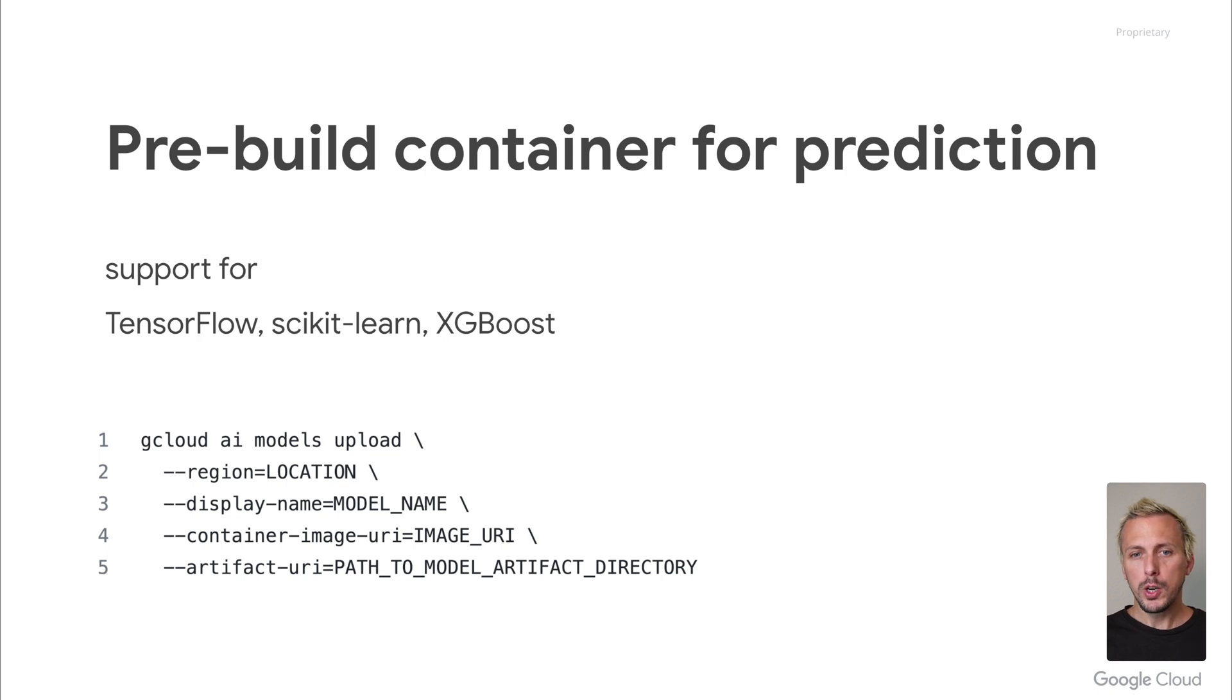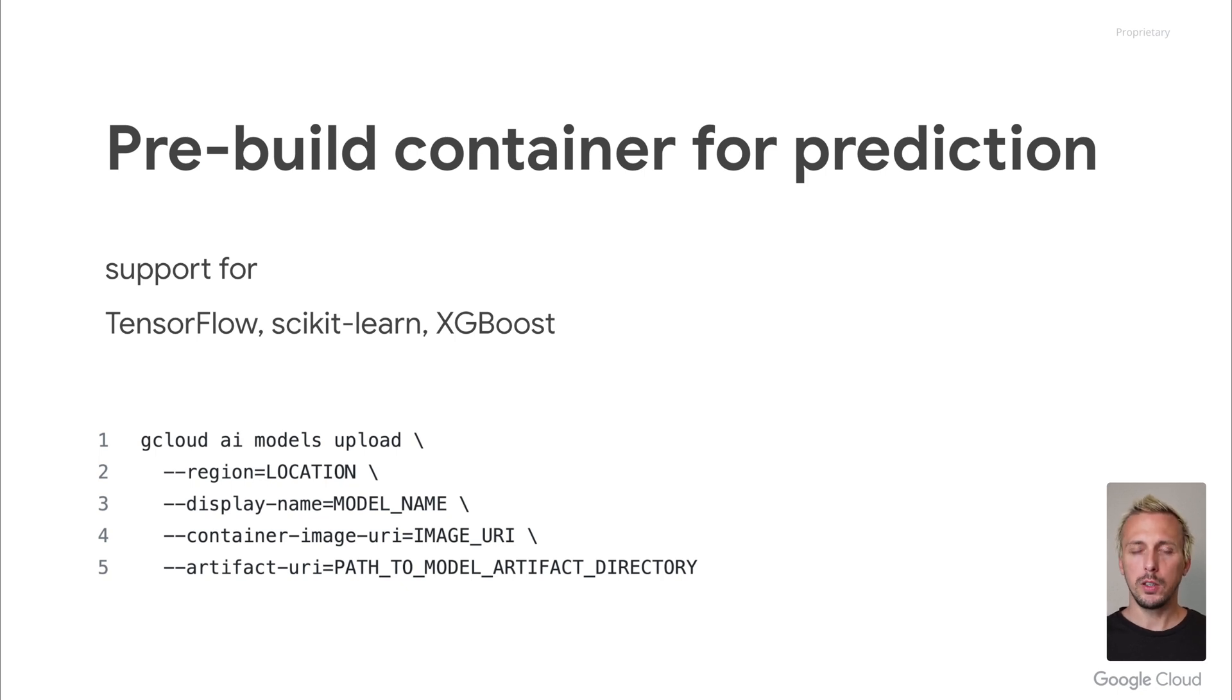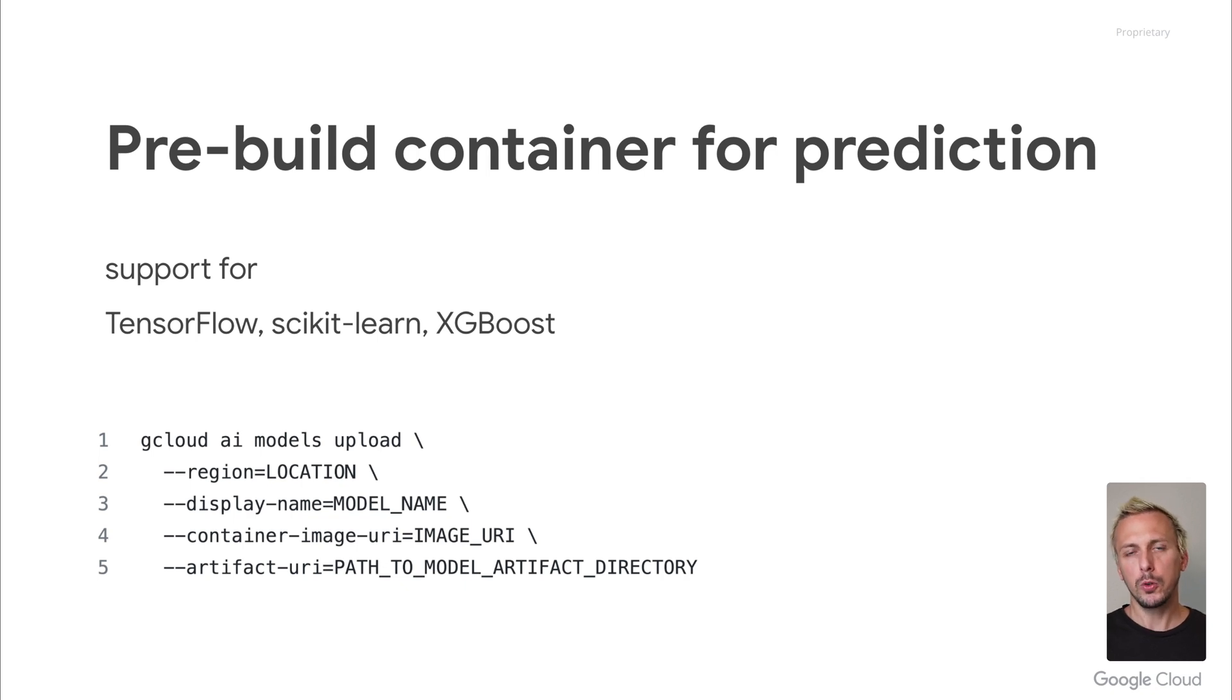You can deploy the model by using the API, SDK, or one of the SDKs, or the gcloud command, like in this example. We only have to provide two parameters, the pre-built container and the artifact URI that points to a Google Cloud Storage location, where your models are stored.